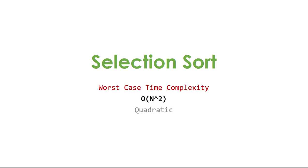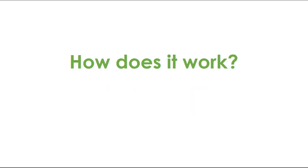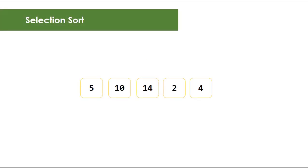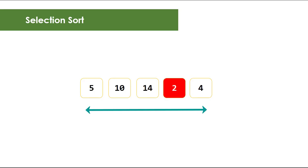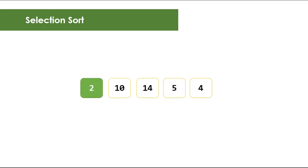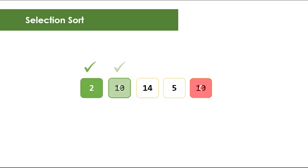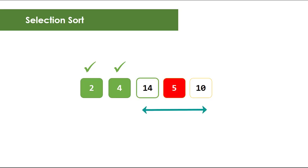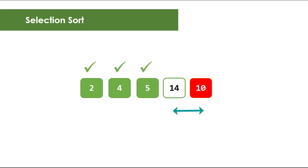So how does it work? In a nutshell, if you have a collection of items, this algorithm works by looking for the smallest element in the entire unsorted part of the array and then swaps it with the first element. Repeat the process and look for the smallest in the remaining unsorted elements and swaps it with the first element. Do this repeatedly until you reach the last element.